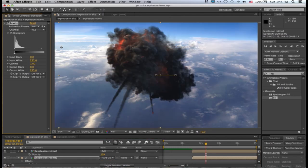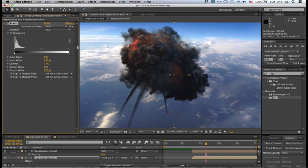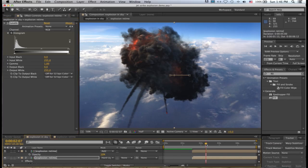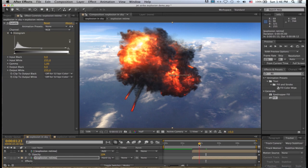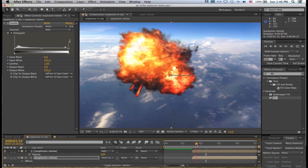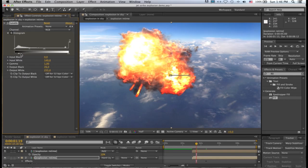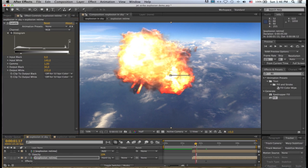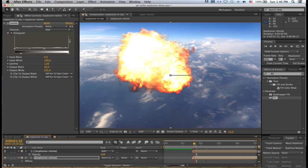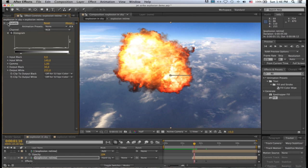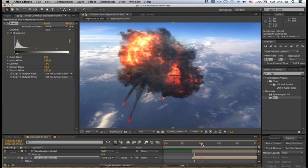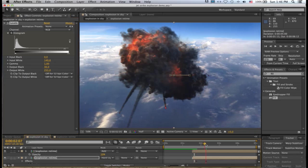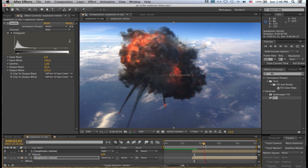I'm just going to scrub forward to where it starts to become more smoke than fire, somewhere there. I'm going to apply levels, effect, color correct, levels. And I will just create a keyframe there. Then I'll scrub back to where the explosion is mostly fireball, sort of here. And now I want to ramp up these highlights, so I will pull my highlights to the left something like that, and maybe I'll even lift my blacks a little to be something more like that.